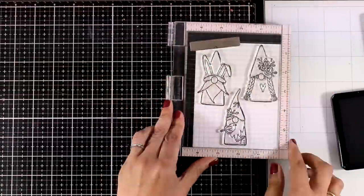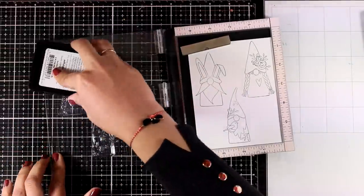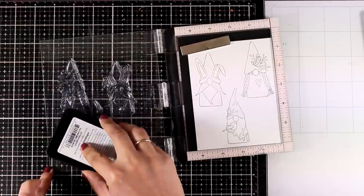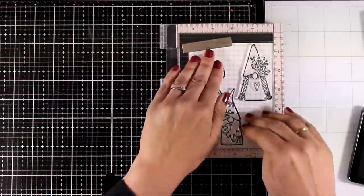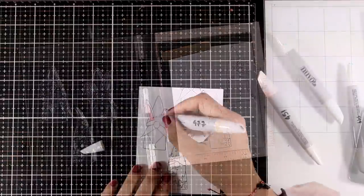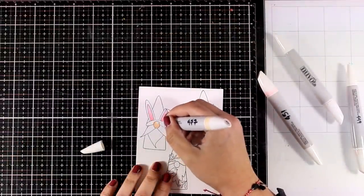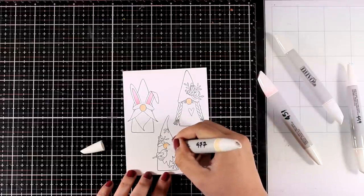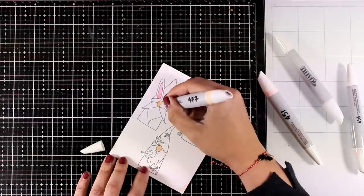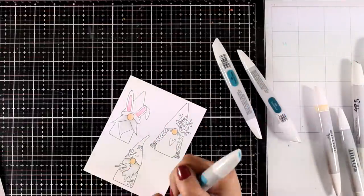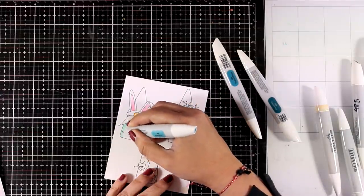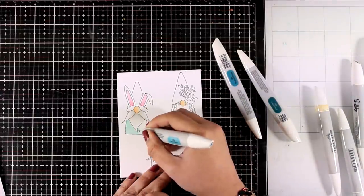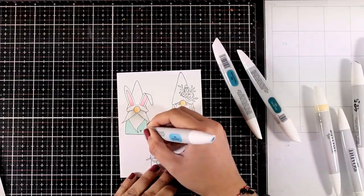Now this stamp set is perfect for both Easter cards as well as Spring cards. So one of the gnomes has bunny ears but the other two are perfect for just Spring cards. So one of them is holding a little bird and the other one has lots of flowers on her head. I am going to use my Nouveau markers. These are alcohol markers by Tonic Studios and I'm going to add color to all of these gnomes.